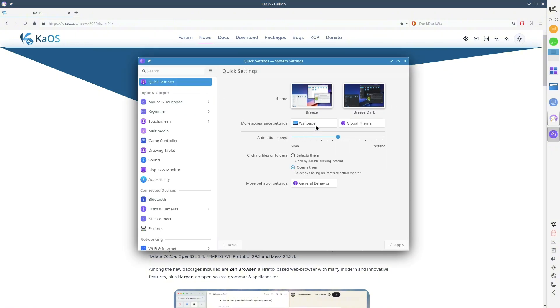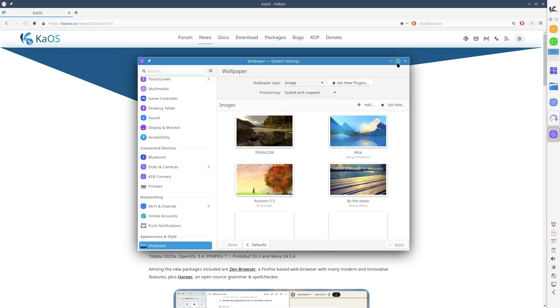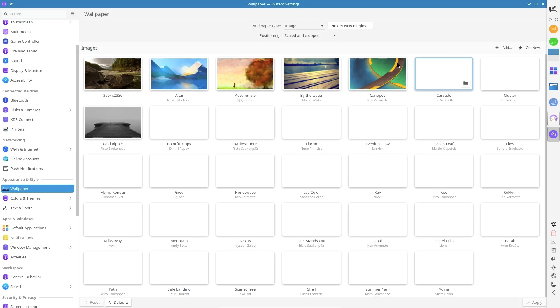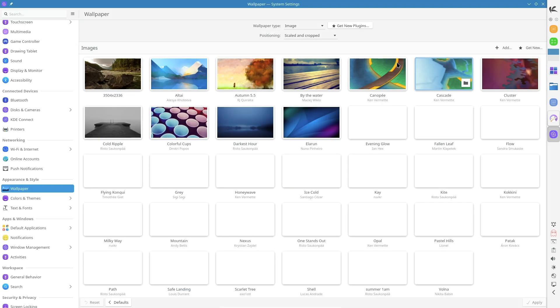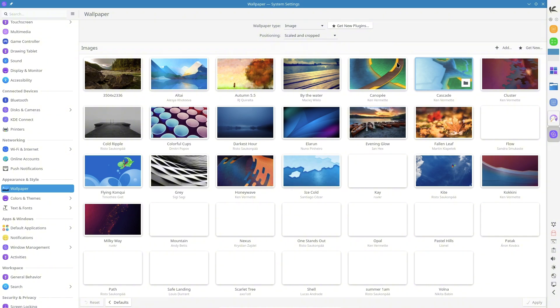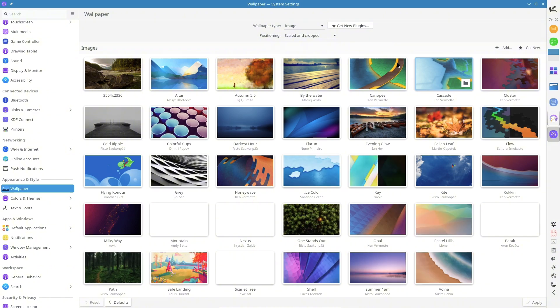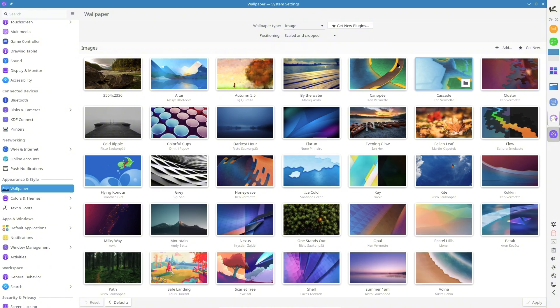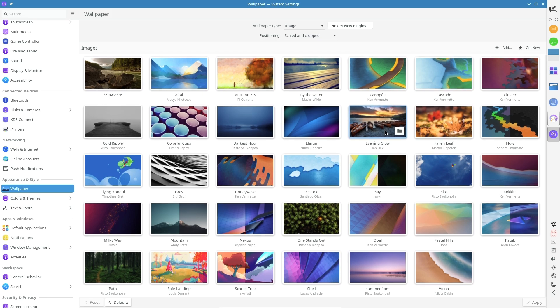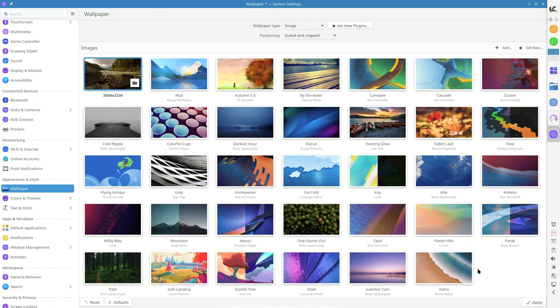New Applications and Software Additions. KaOS continues to focus on innovation by introducing two notable new applications: Zen Browser, a Firefox-based browser with modern features tailored for privacy and performance, and Harper, an open-source grammar and spell checker perfect for writers and professionals.